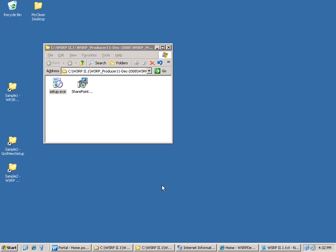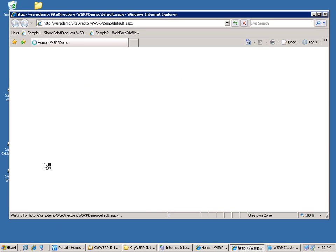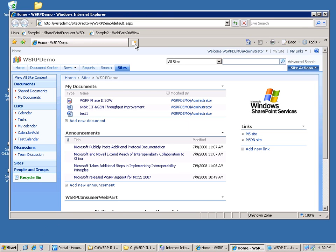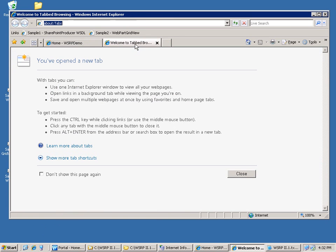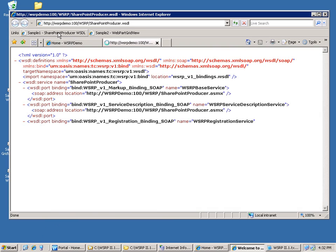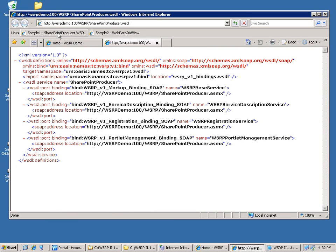Now the next thing you want to do is test the WSRP producer for SharePoint. This is actually a web service, so the easiest way to test it is simply to open the web browser and go to the WSDL page, which will show you that the web service is responding to the request.